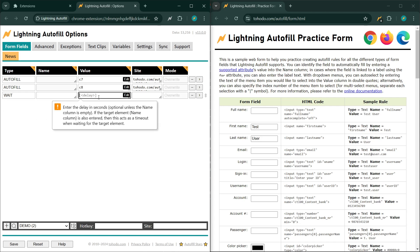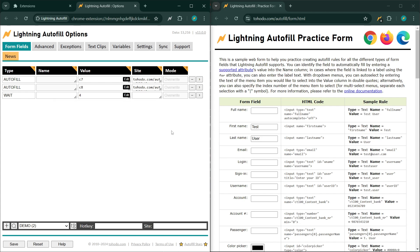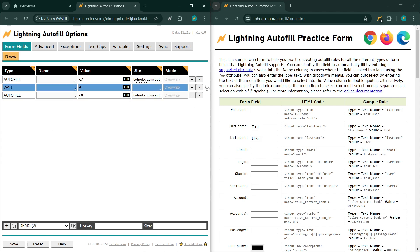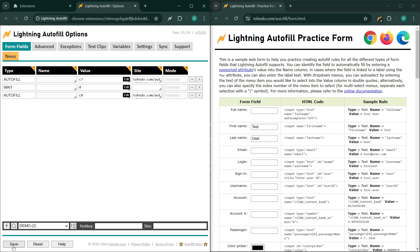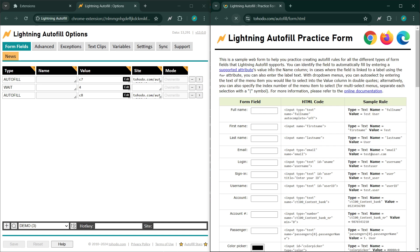Enter the delay in seconds and then drag this rule in between the two previous rules. Now you should see a 4 second delay between the first name and the last name being auto-filled. Like that.